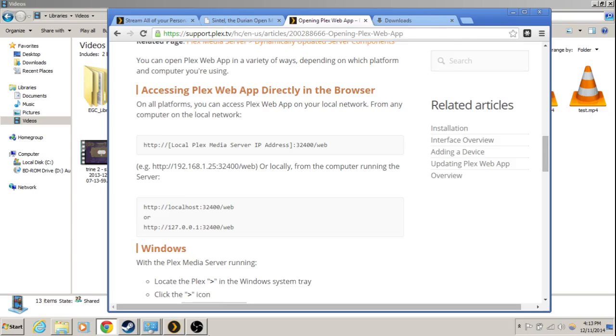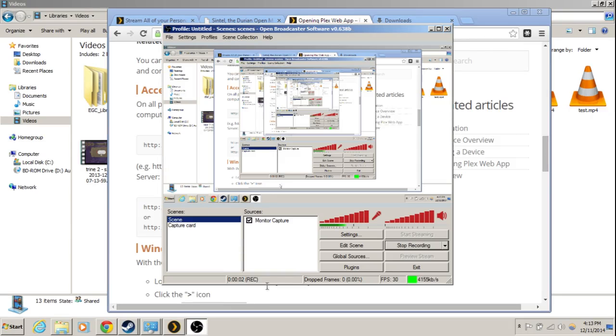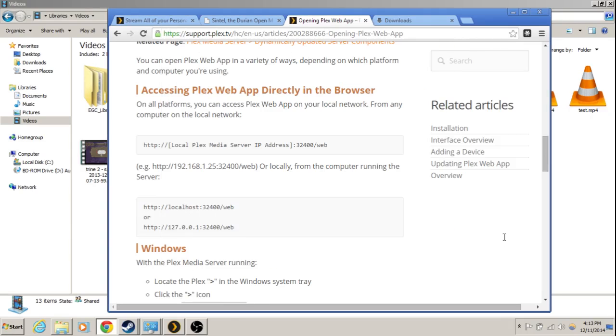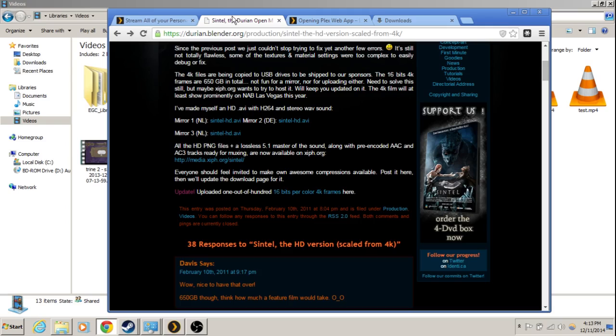Alright, hey guys, today I'm going to be showing you how to play your own videos on the PS4 or Wii U.